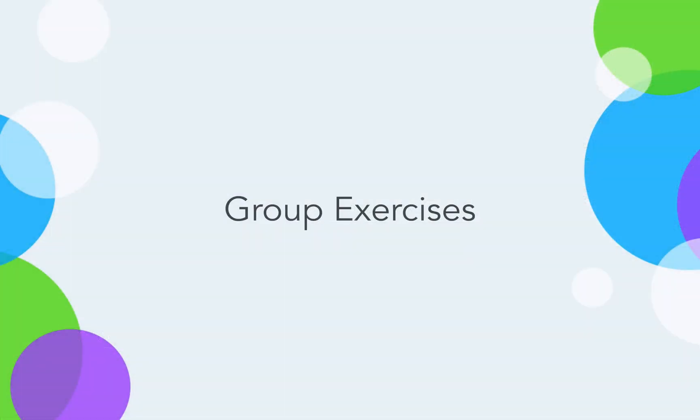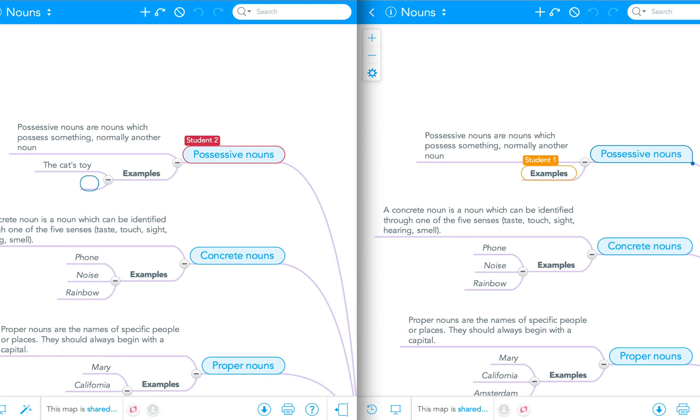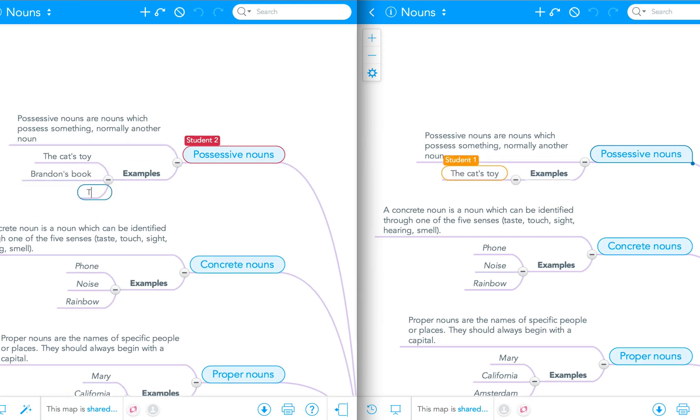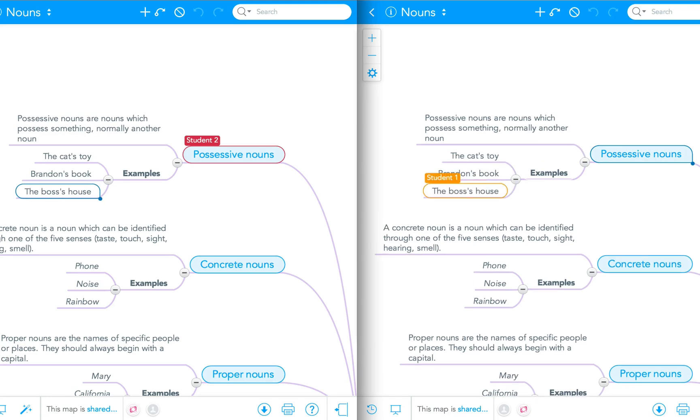Multiple students can work simultaneously on the same mind map. When a student makes changes to the collaborative map, these changes are instantly reflected on the screen of all other participants. This is a great way to brainstorm together or start a group project.